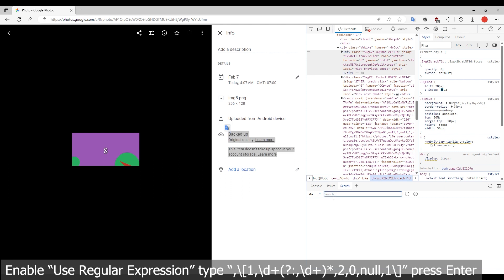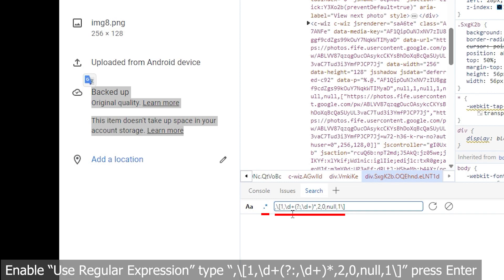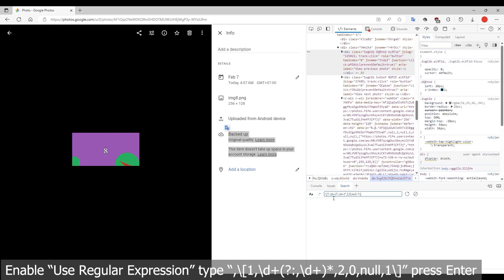Last step. In the search box, enable regular expression. Search for the following string in the video description to find images that take up storage.